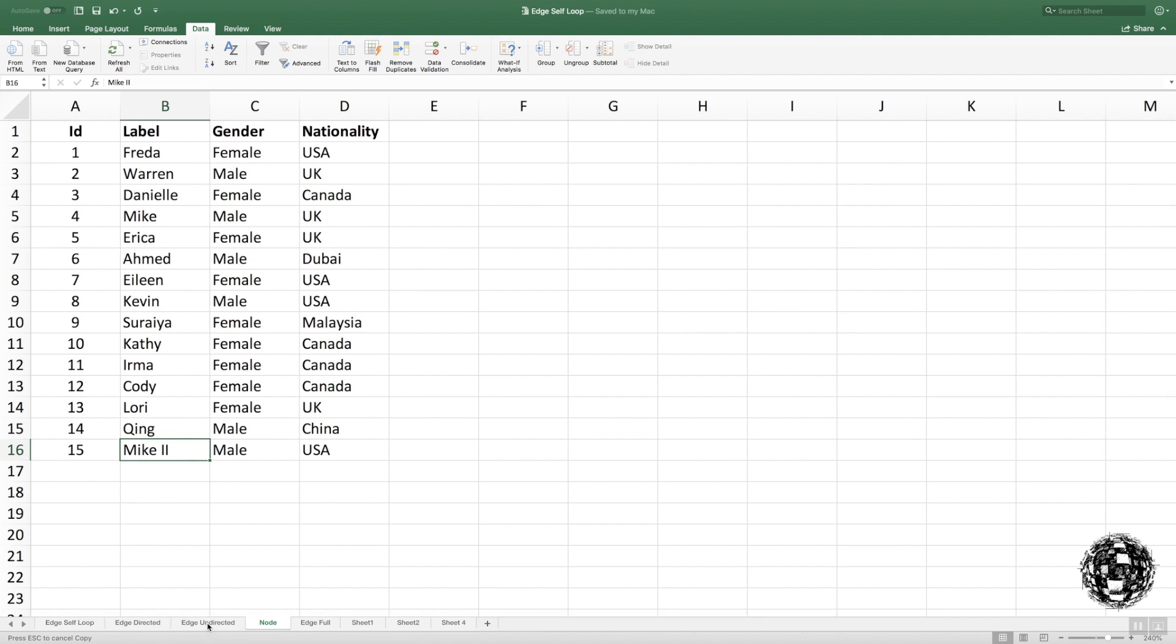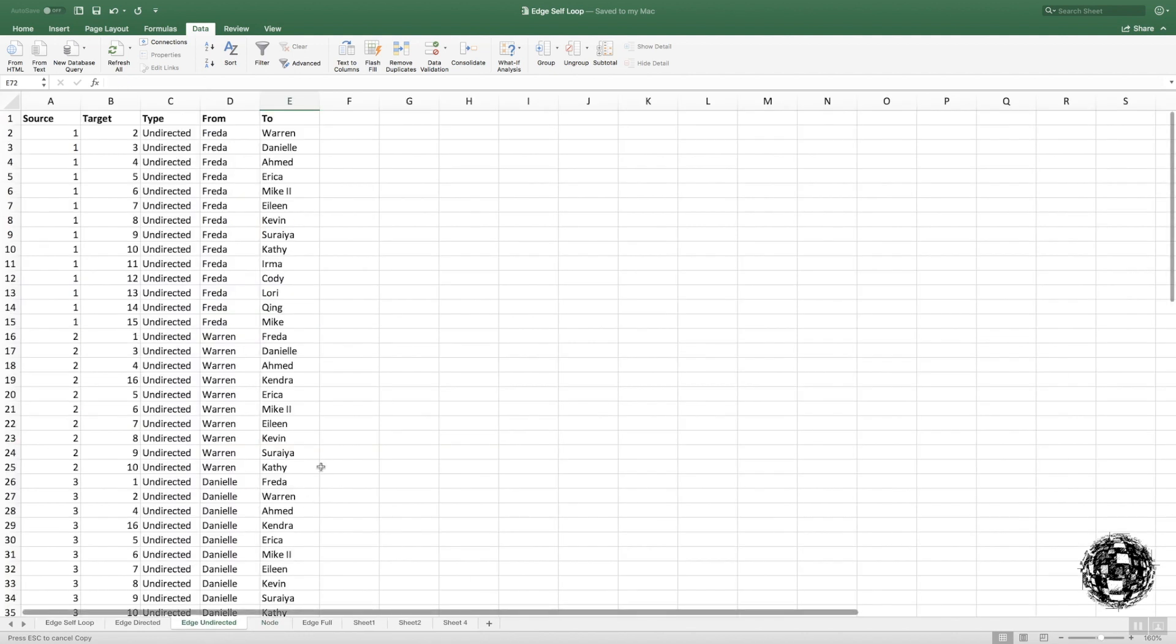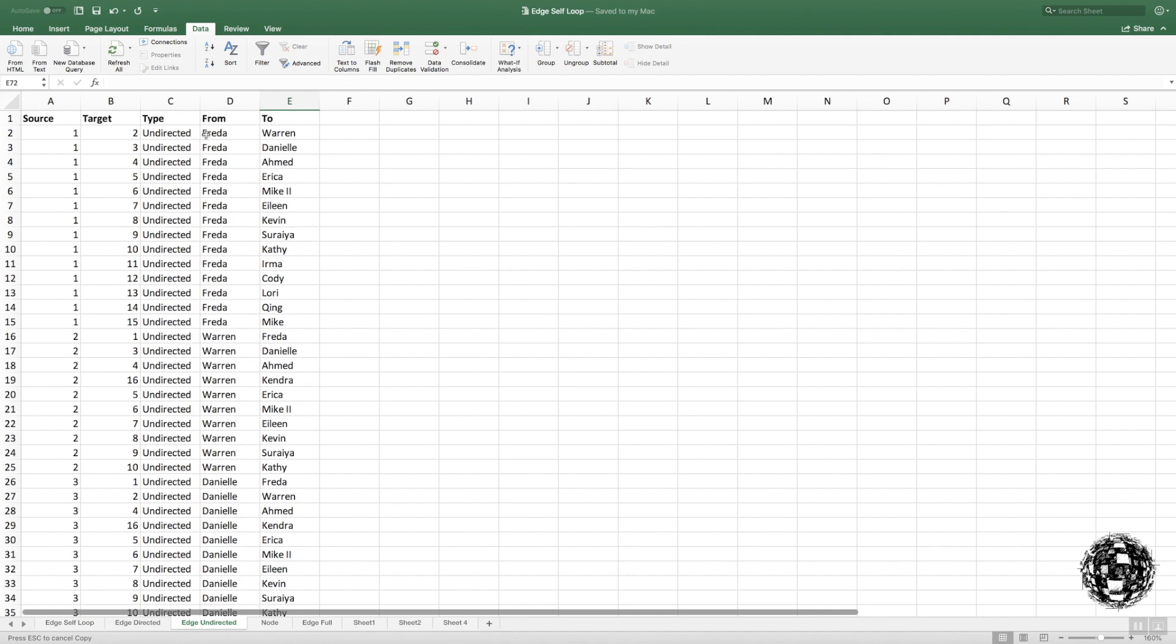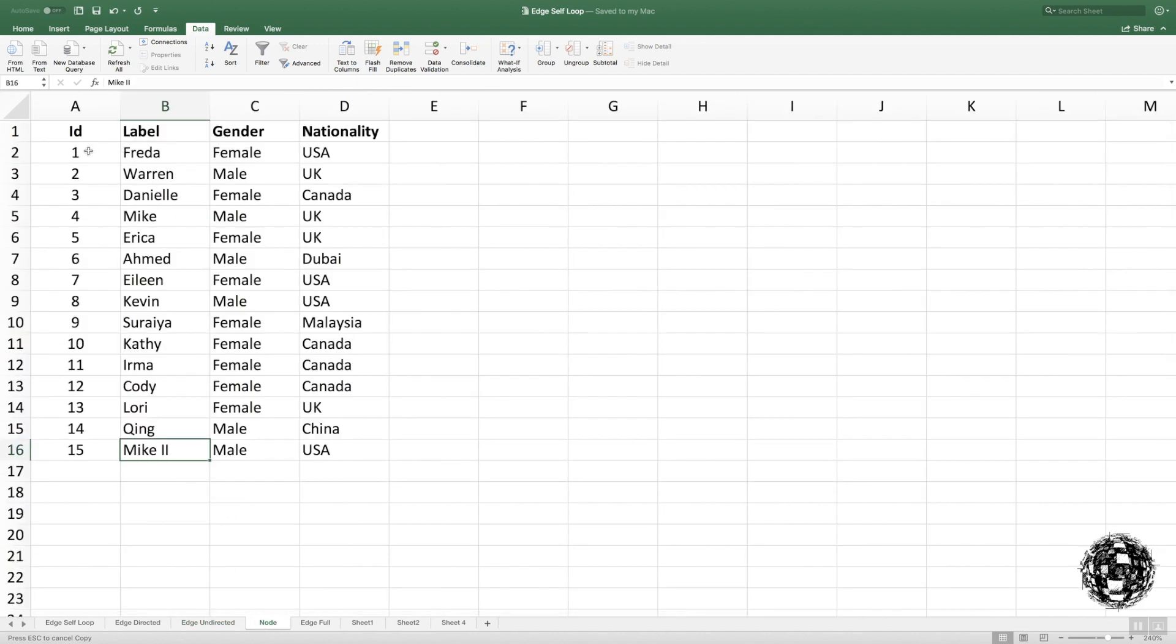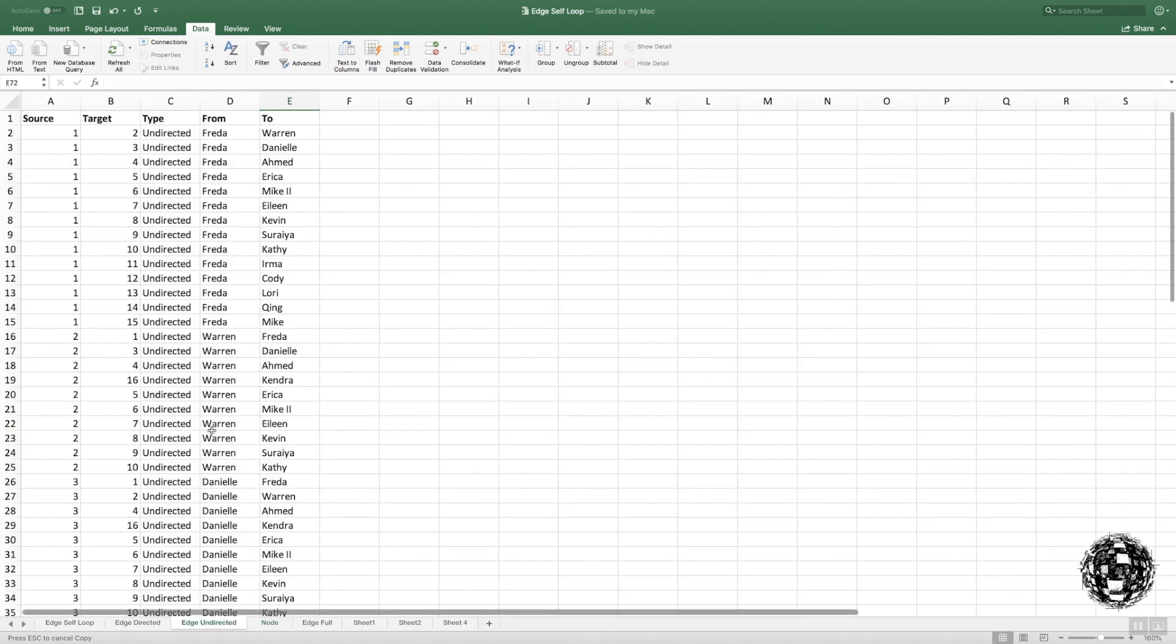Here I've got my list of nodes that I'm going to review. Now I'm going to look at an undirected example. I've got Frida doing something with Warren, Frida doing something with Danielle, Frida doing something with Ahmed, etc. I class these as undirected. I've got my source, which is Frida as one, and Warren was two. If I go back to the node here, Frida is one, Warren is two, Danielle is three, etc.